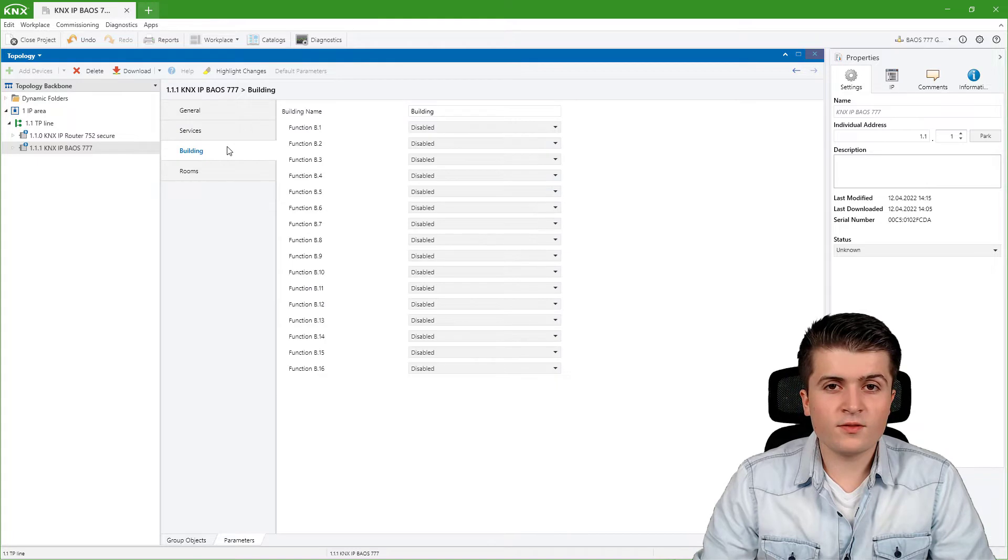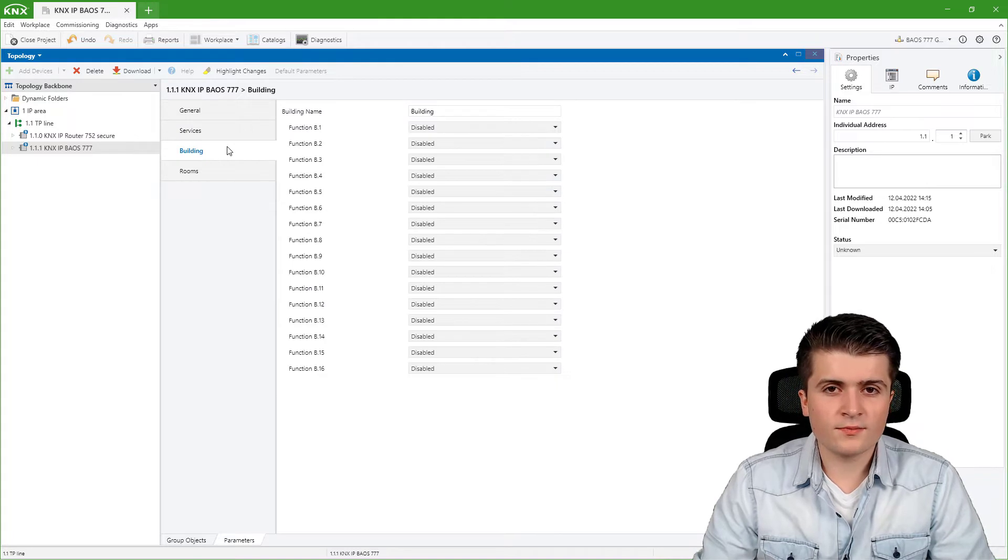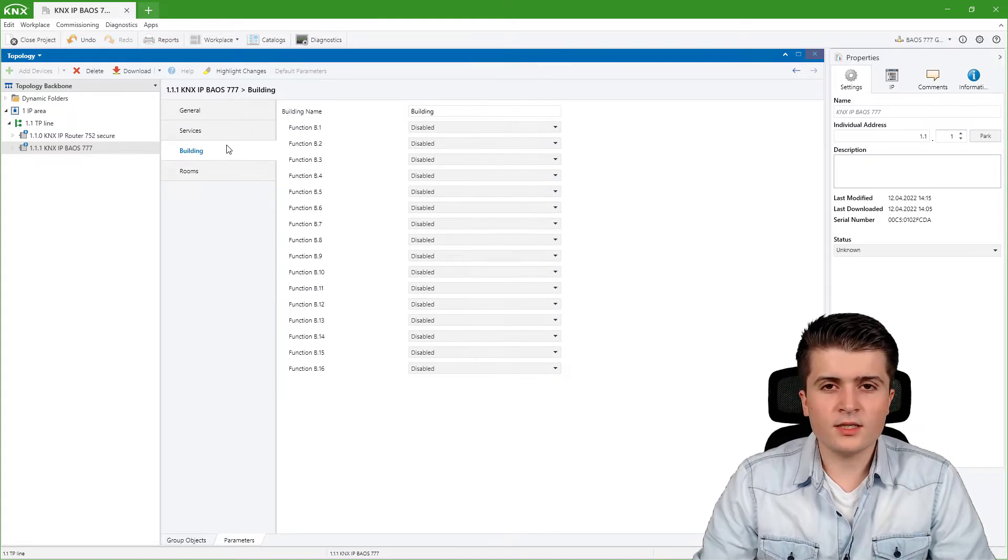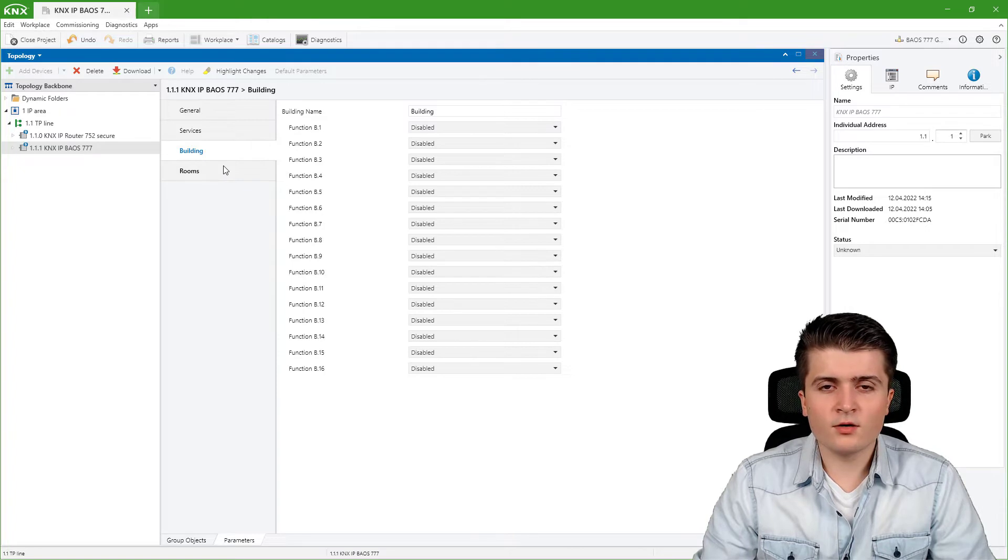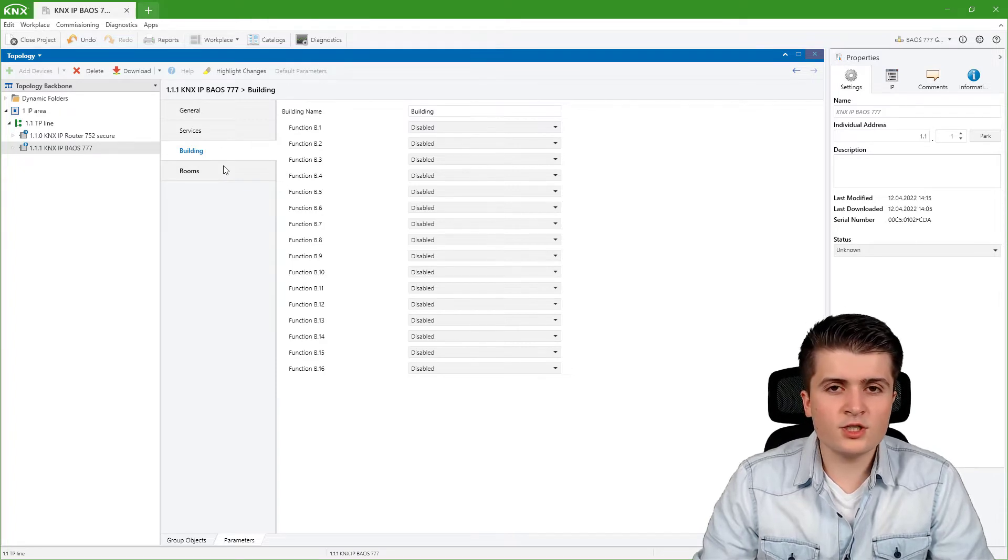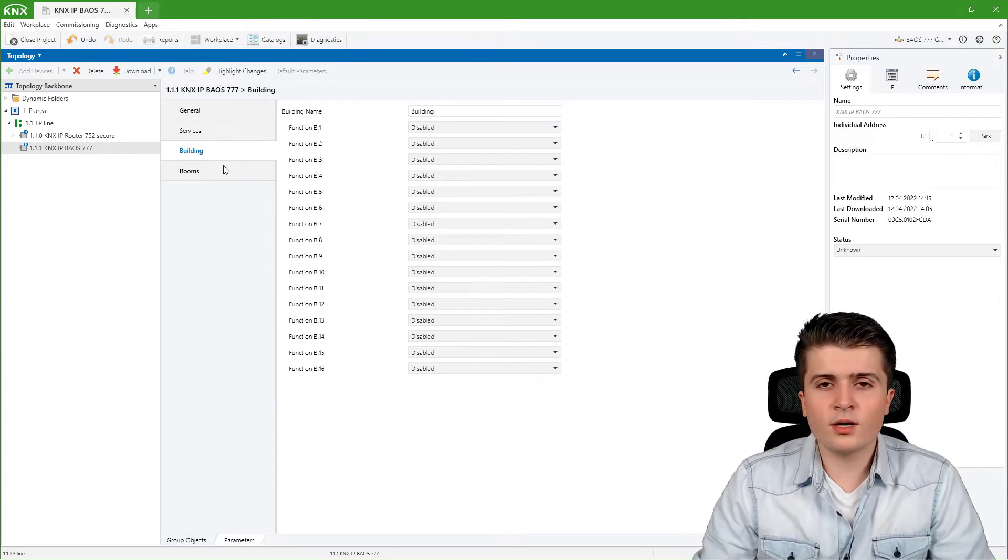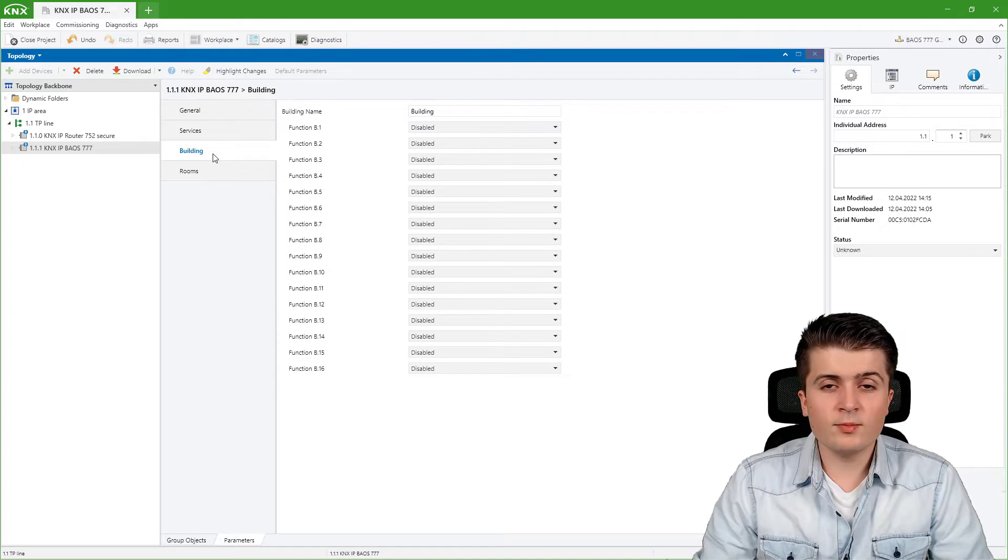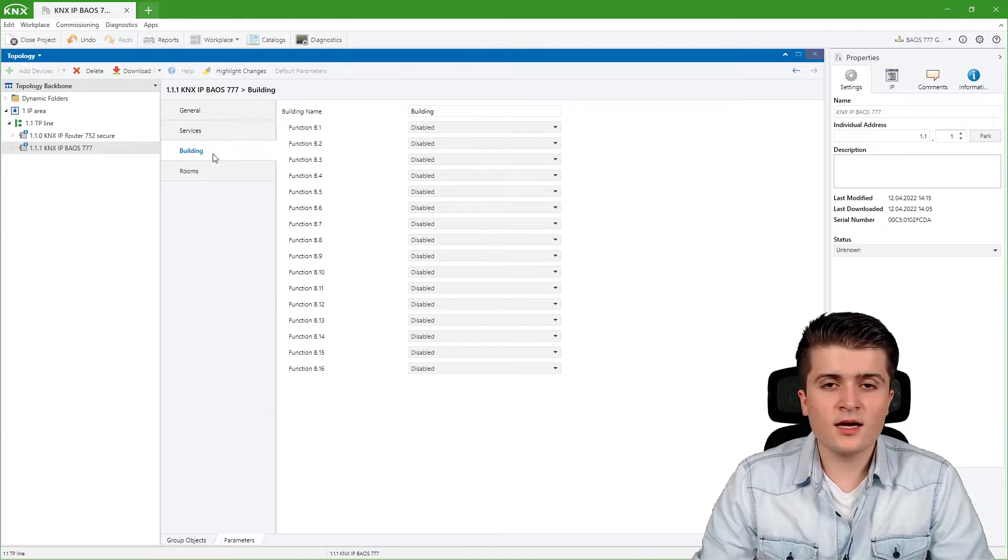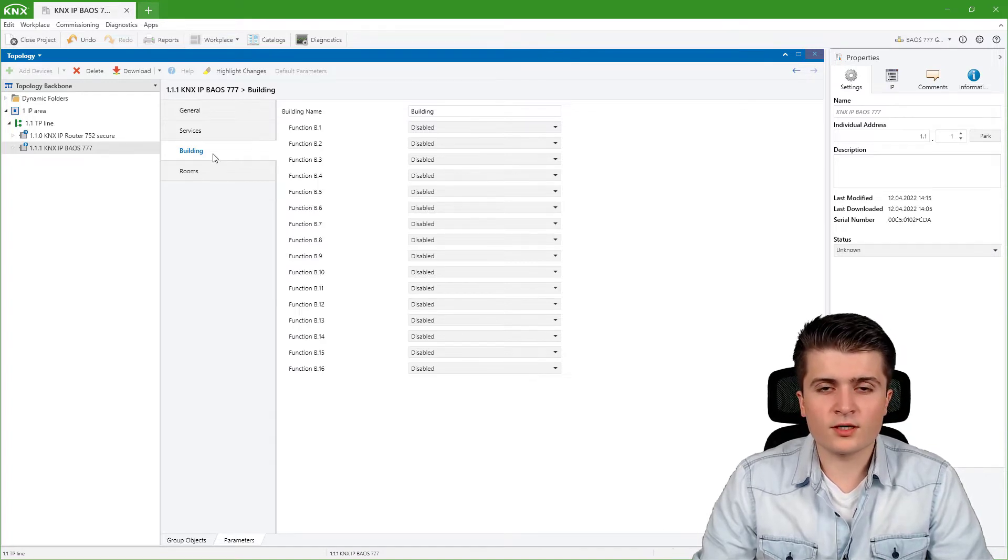Then we have the buildings page. The buildings and rooms pages are relevant for the web server or the visualization within the web server of the BIOS. There we can create our functions and the room structure.